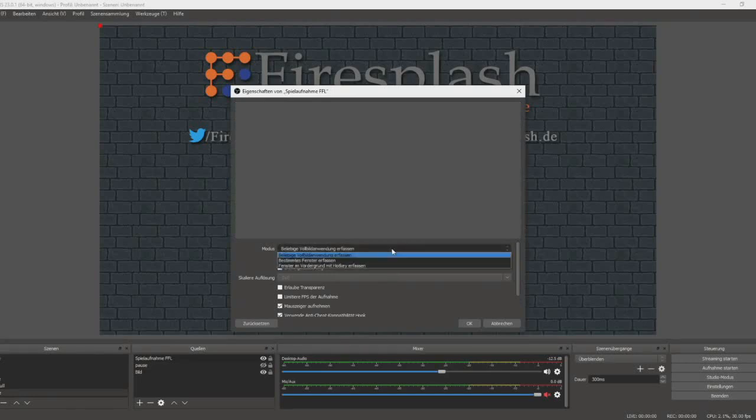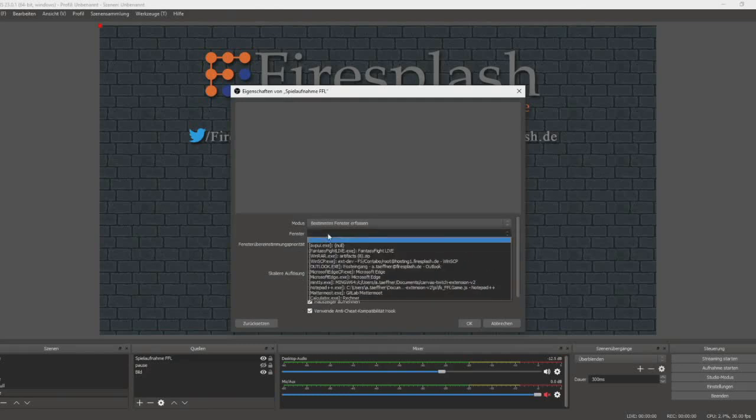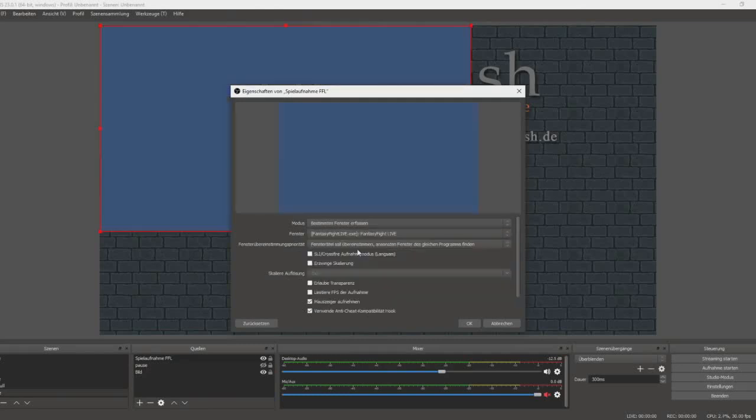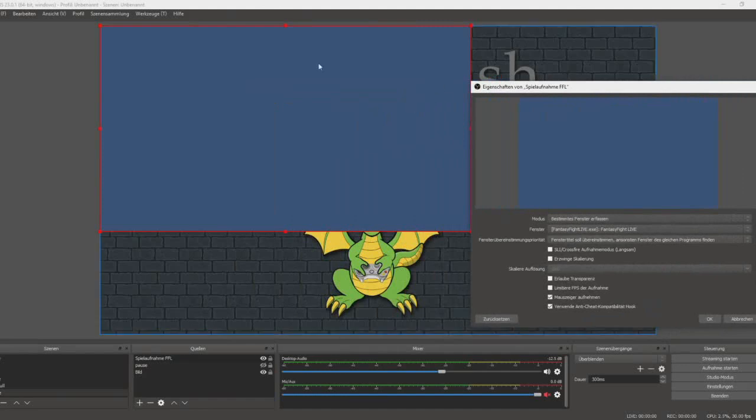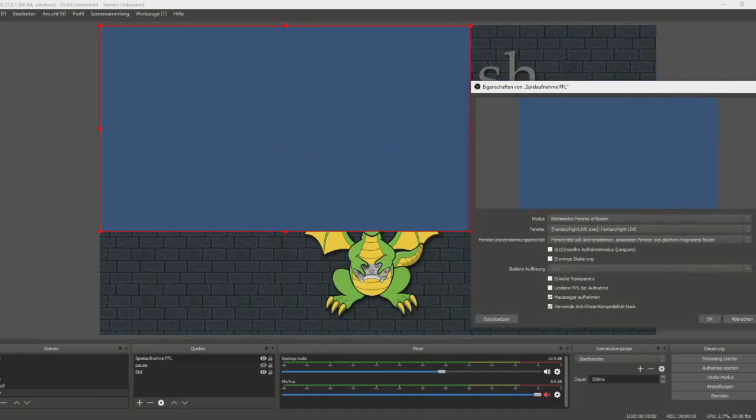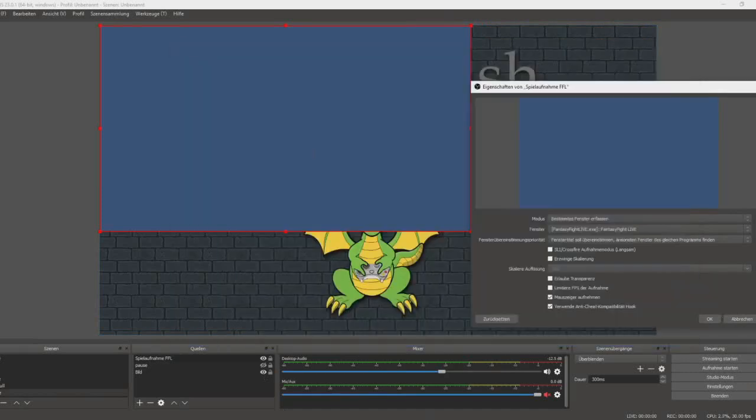In mode, you have to select specific window. As the window, you will select FantasyFatLife.exe. If you happen to not see that blue screen here, cancel that dialog, open the game, and minimize it again.